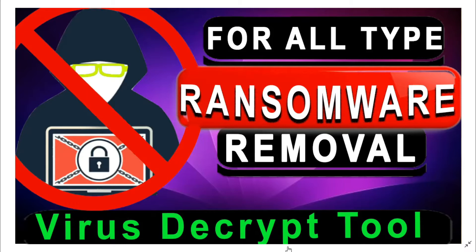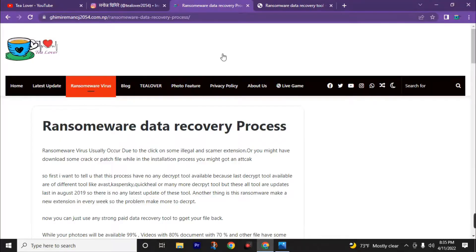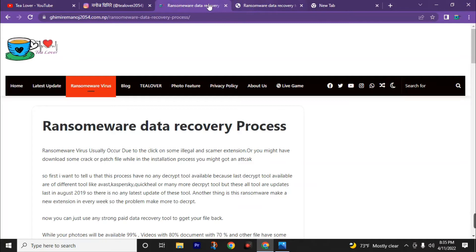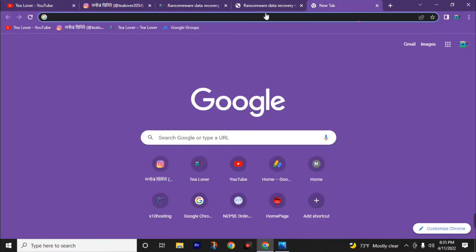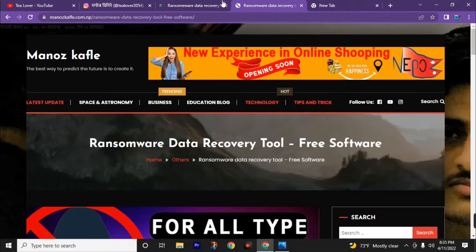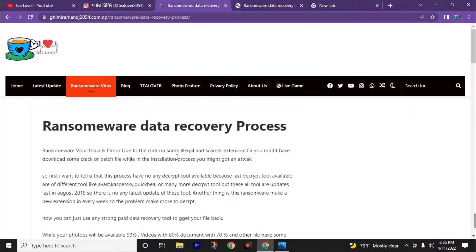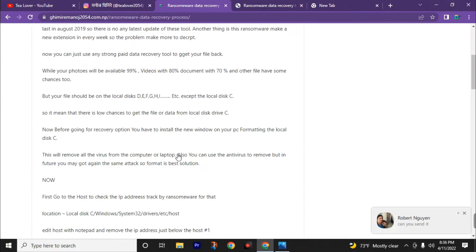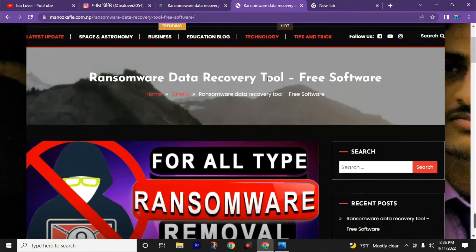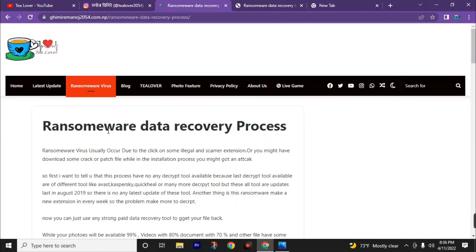Now without delay, move towards the software download link. You can visit this website link from your browser, and you can also get both links in the description of this video. Go to either website to download this full ransomware data recovery tool free software and start the ransomware data recovery process.